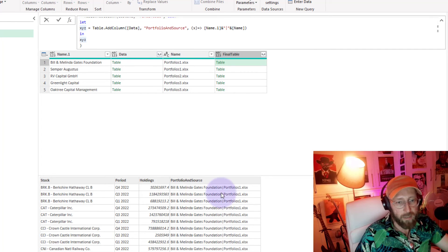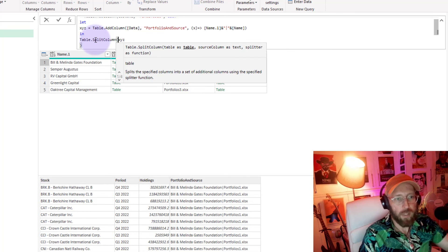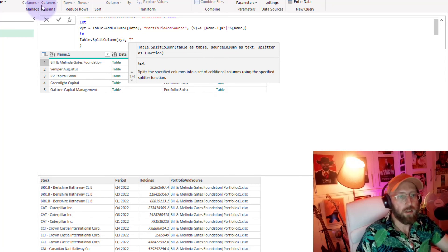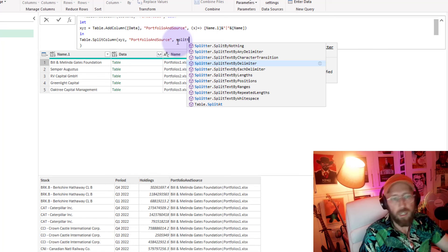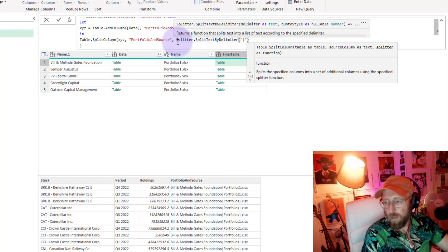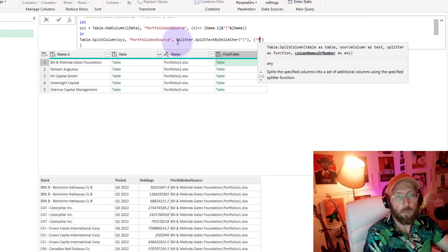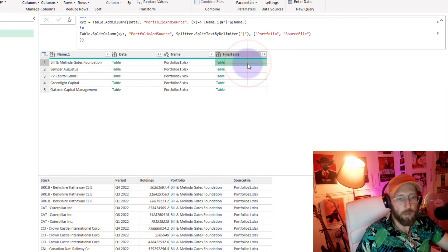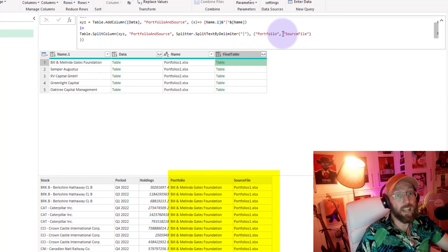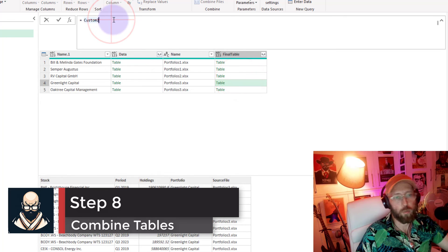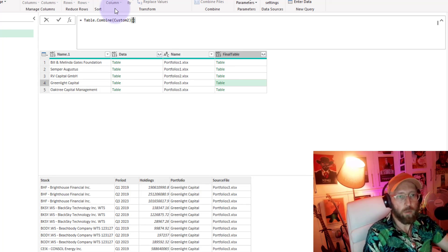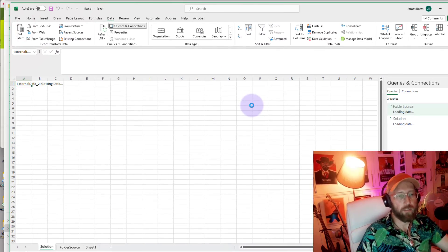Now I want to split that 'Portfolio and Source' column by the pipe delimiter. I say Table.SplitColumn, giving it the XYZ result, splitting the 'Portfolio and Source' column using Splitter.SplitTextByDelimiter with the pipe character, and naming the two new columns 'Portfolio' and 'Source File'. Then I add a final step using Table.Combine, referencing only the 'Final Table' column to combine everything together — and there we go.